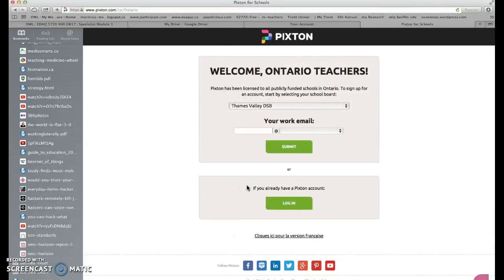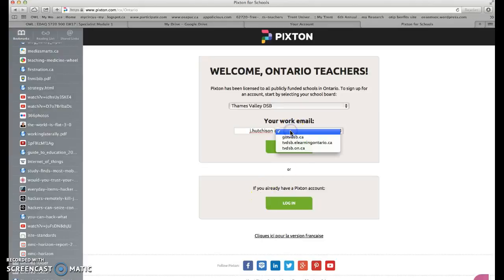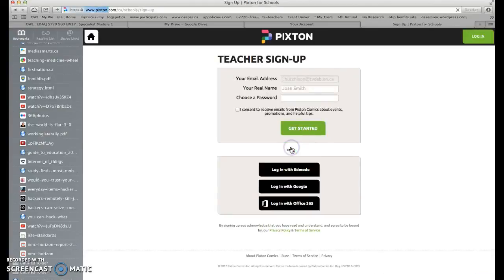There we are. You have to put in your work email. I already have an account, so I'm going to type in a friend's email — she has allowed me to do this for her. Type in your work email and hit submit.